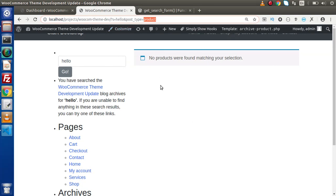Keep in mind that this time it is going to search only for this post type. It is not going to look at all the posts, pages, or any type of custom post type in our database.